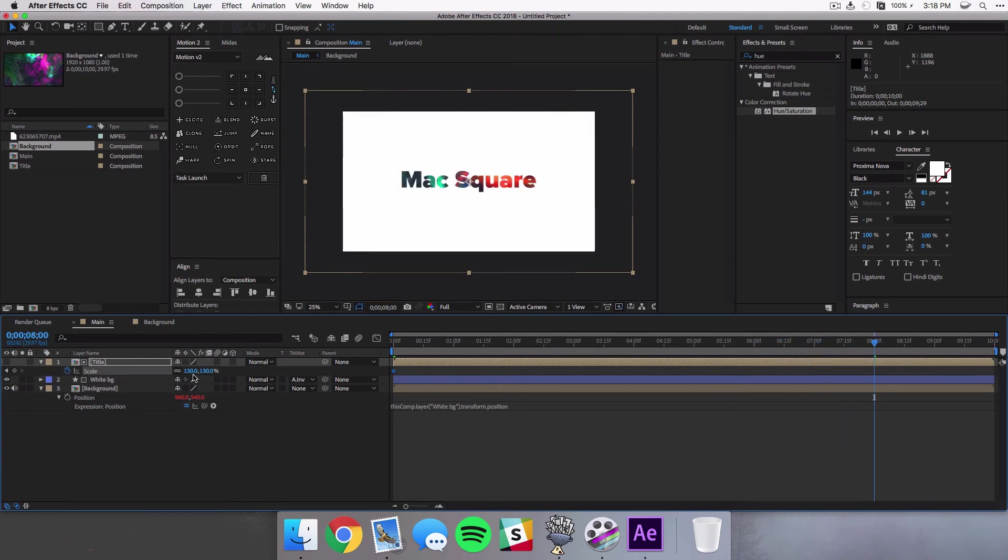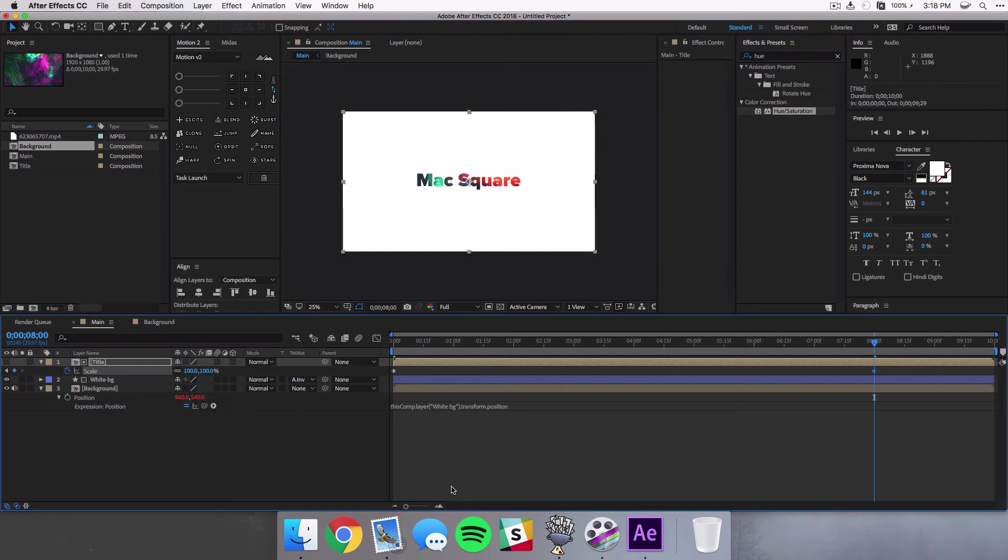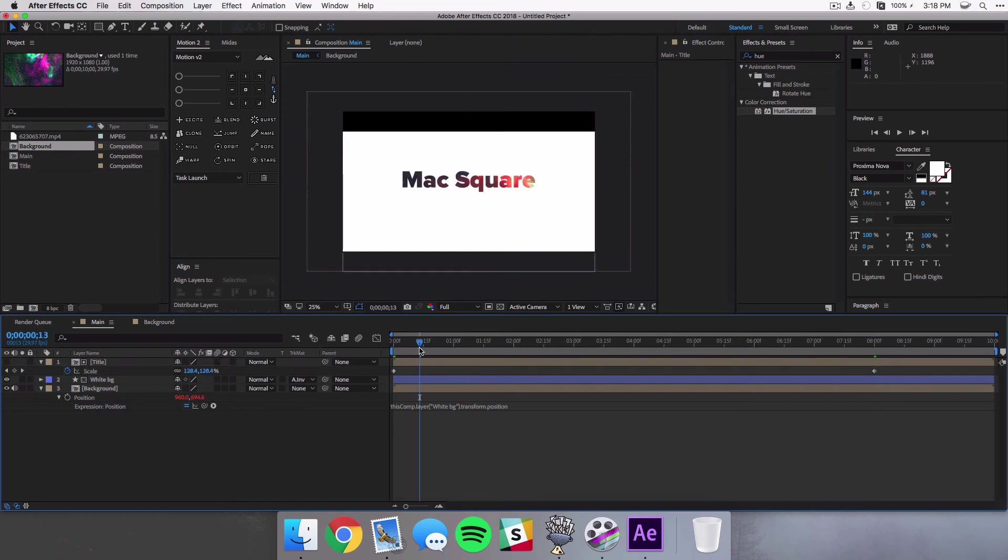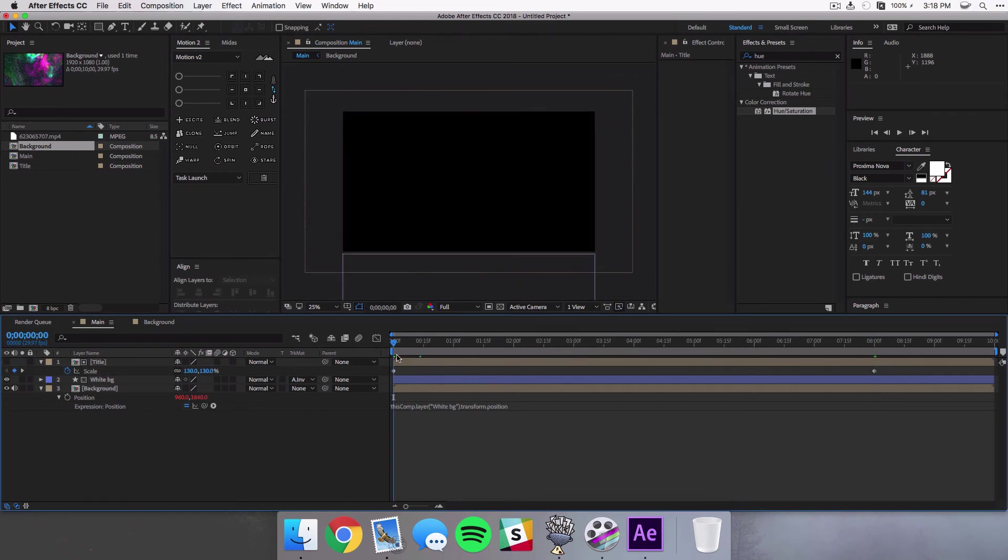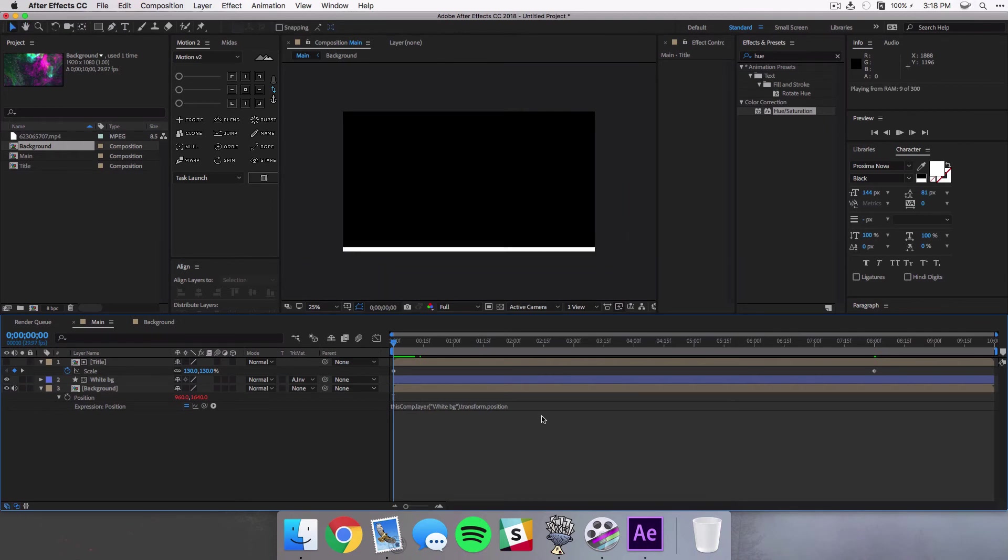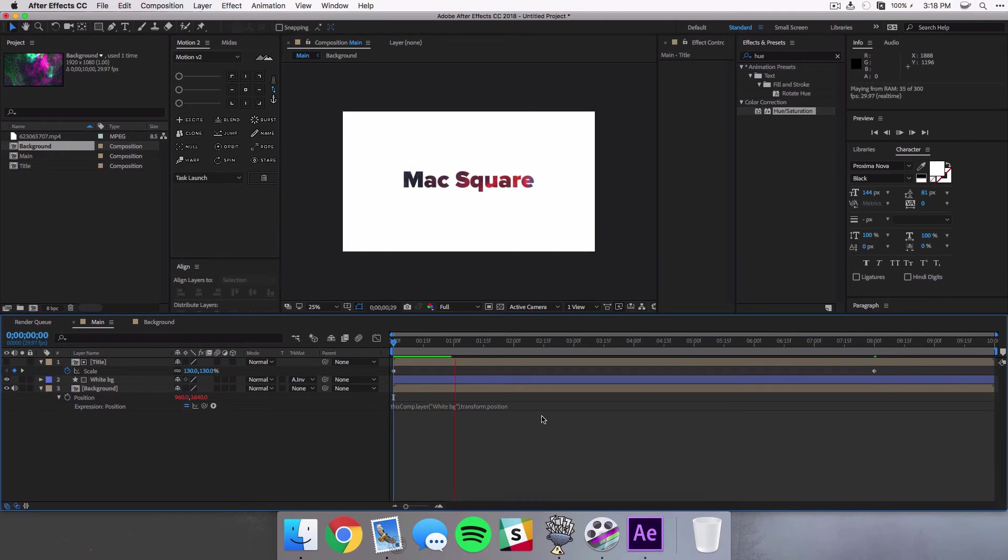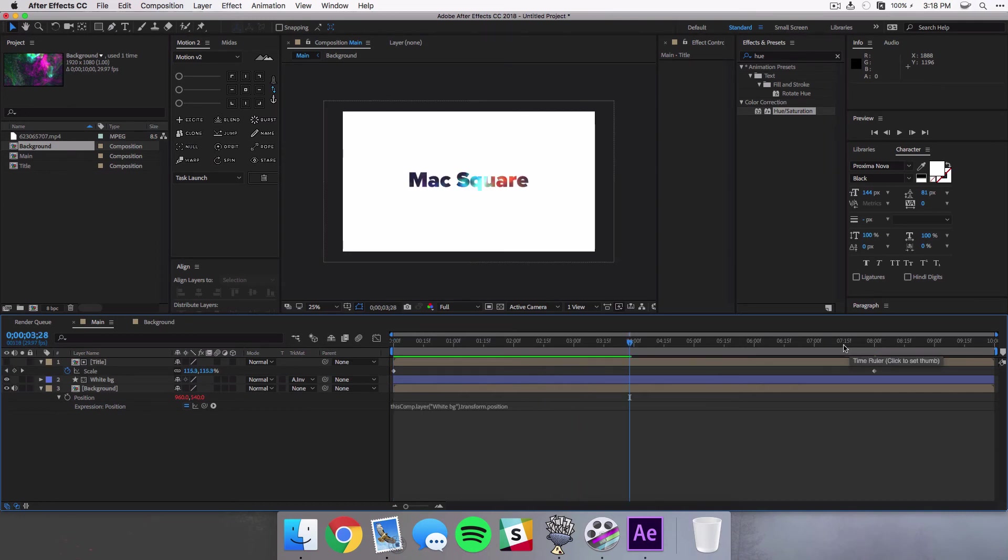And then come all the way over to the end of your animation, maybe it's around eight seconds or however long it is, and then set it to a hundred. And this just adds a little bit more movement in addition to that video background. So now you have the white background coming in, you've got the video background filling in the text, and then that text is also just shrinking down a little bit.